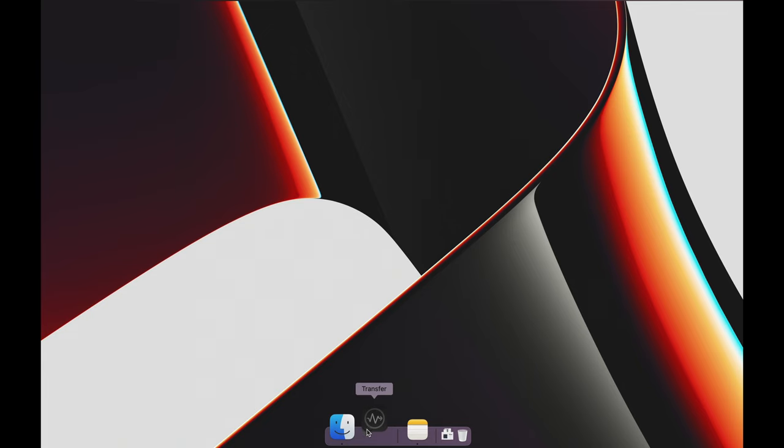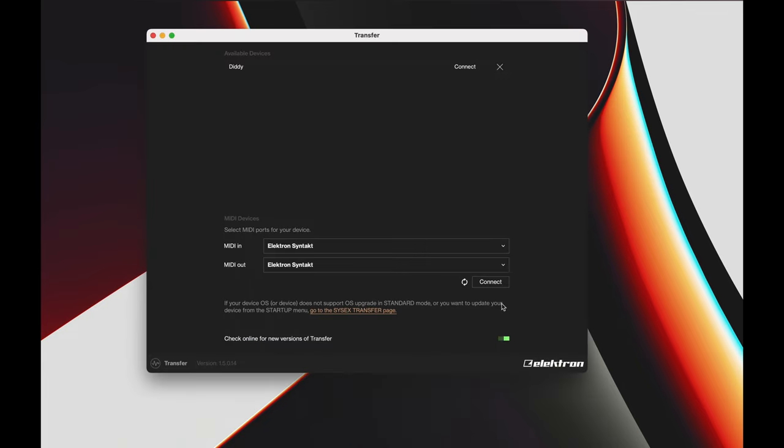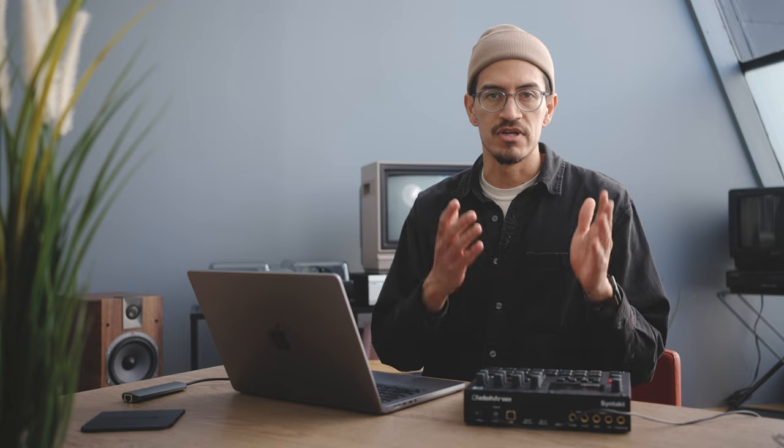First, we'll need to have Transfer installed on our computer. Use the link down below to download and install Transfer from the Elektron website. And while you do that, let me tell you about Transfer. Transfer is Elektron's application for both Mac and Windows that simplifies the transfer of files between your computer and your Elektron device.